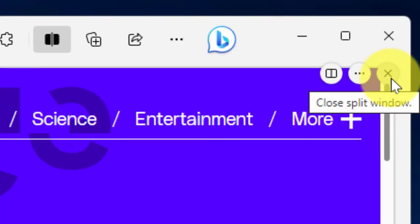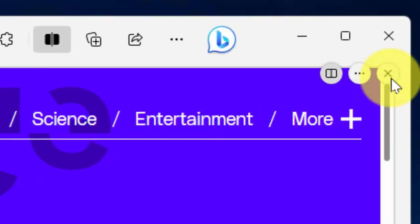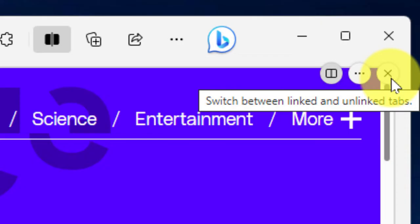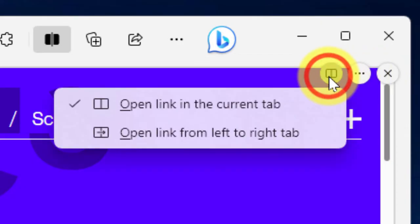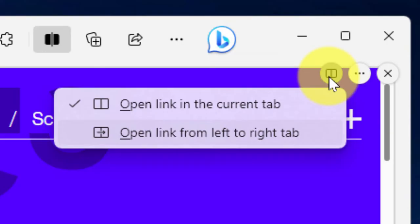Now selecting the X, I'll be able to close my window, or I can use the other options to switch on how my links work—whether I would like each link to open in the current tab that it is in, or have links from the left tab open up automatically in the right tab.